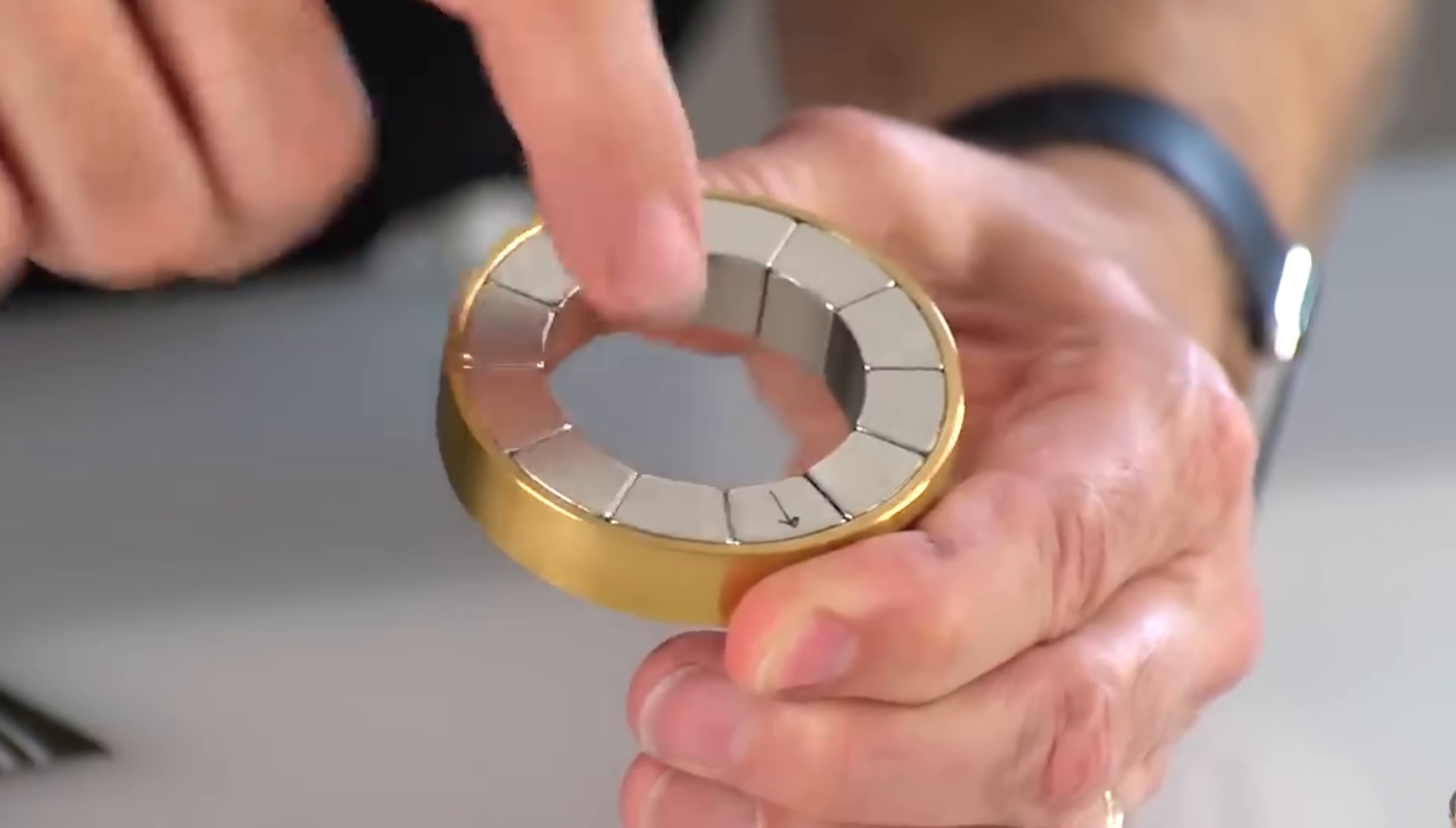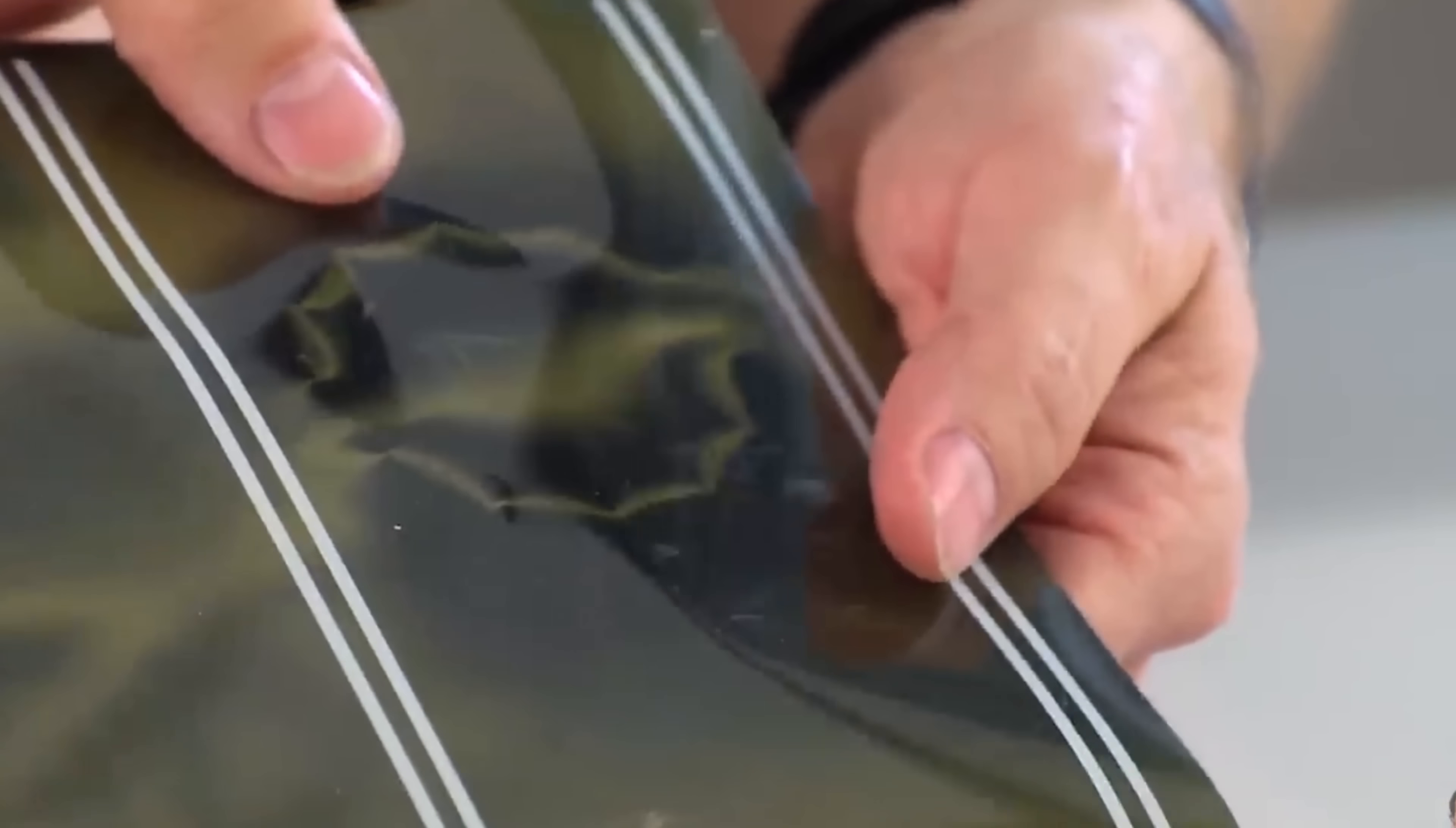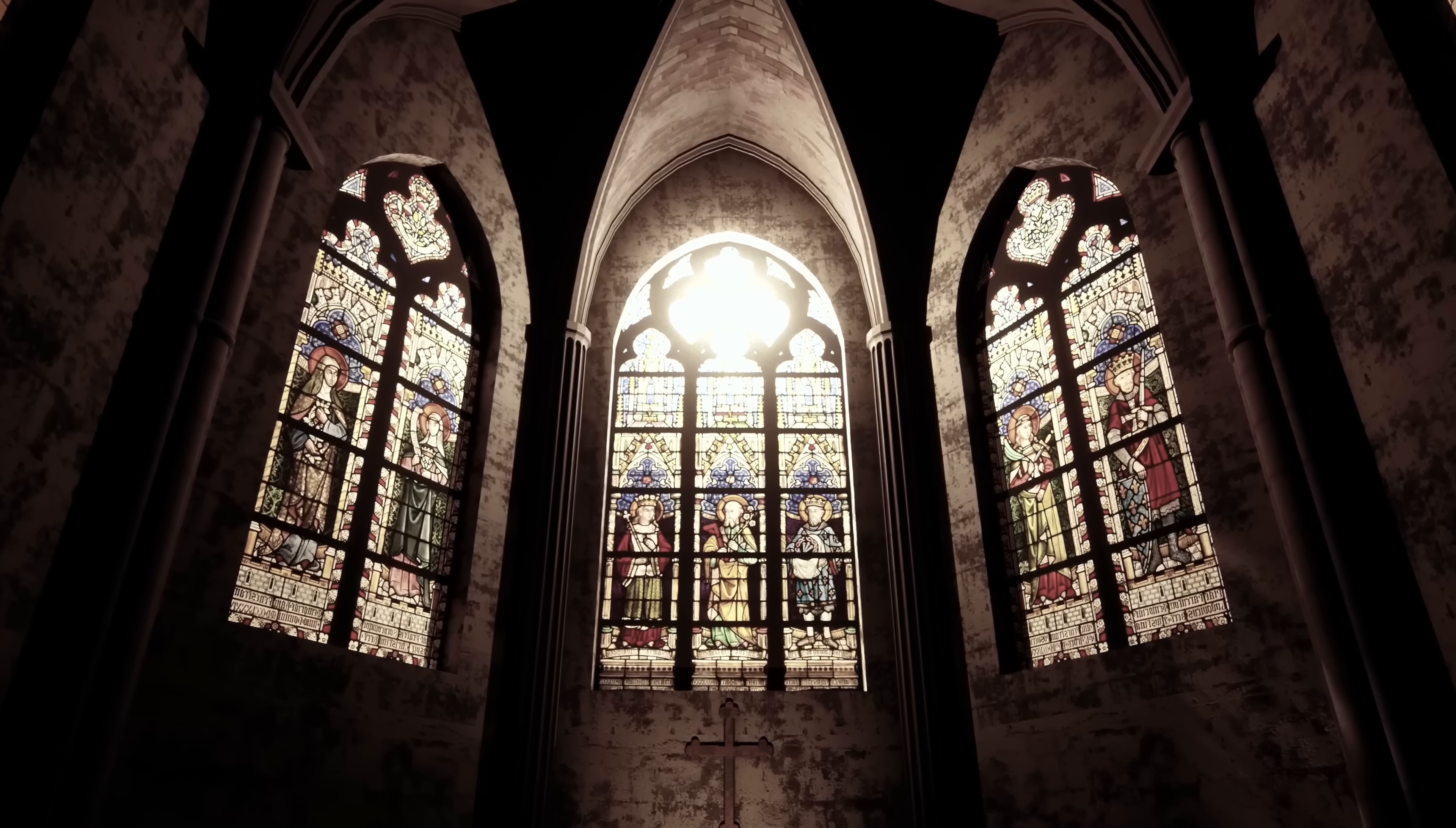Over the next hour, we'll delve into Faraday's groundbreaking experiments, the questions they raised, and their implications for our understanding of energy and physics. We'll begin with a look at Faraday's background and early career.